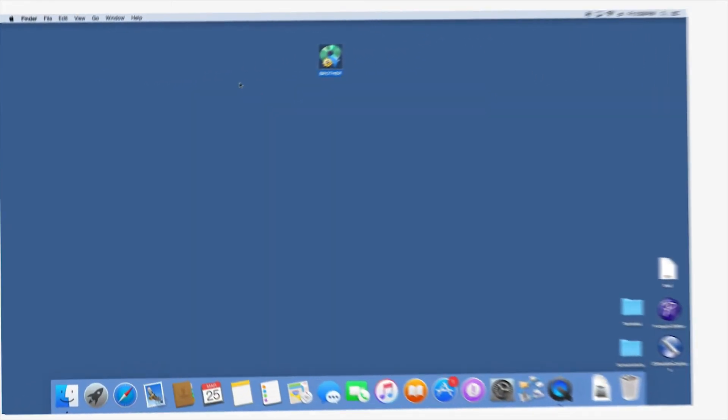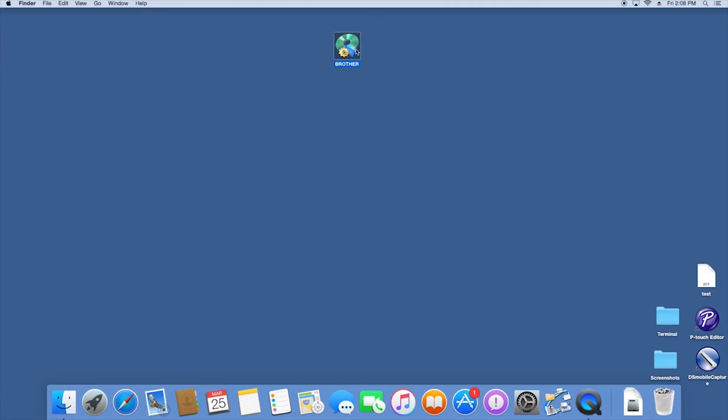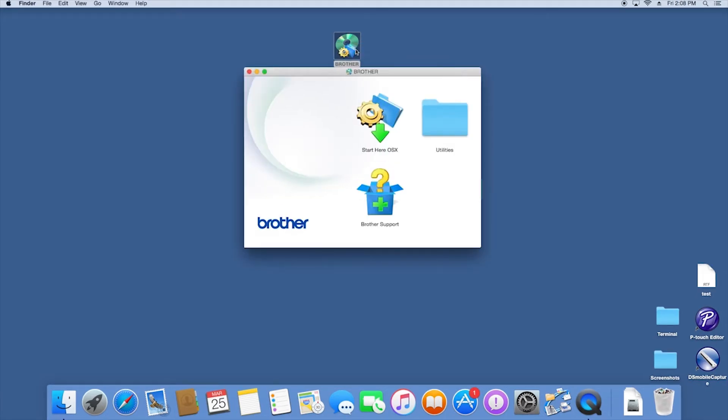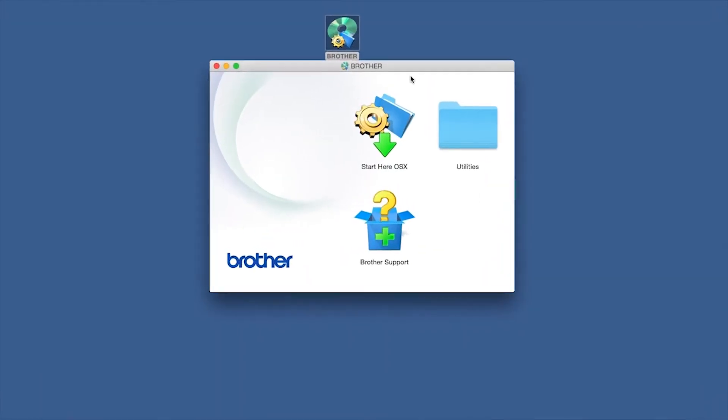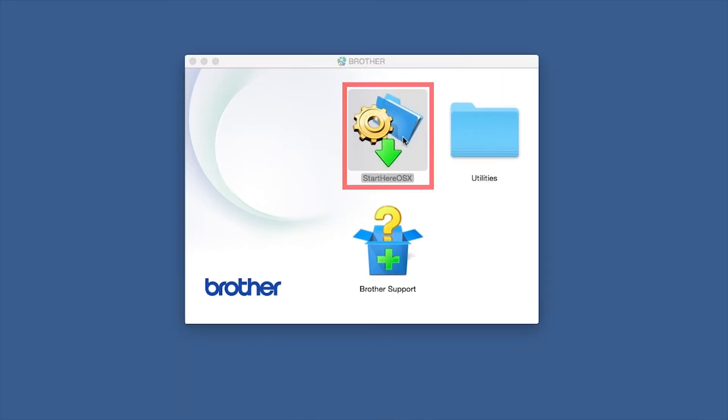Navigate to your installer file and double-click to begin installation. Double-click on the Brother icon on the desktop. Double-click on the Driver Download or Start Here icon.